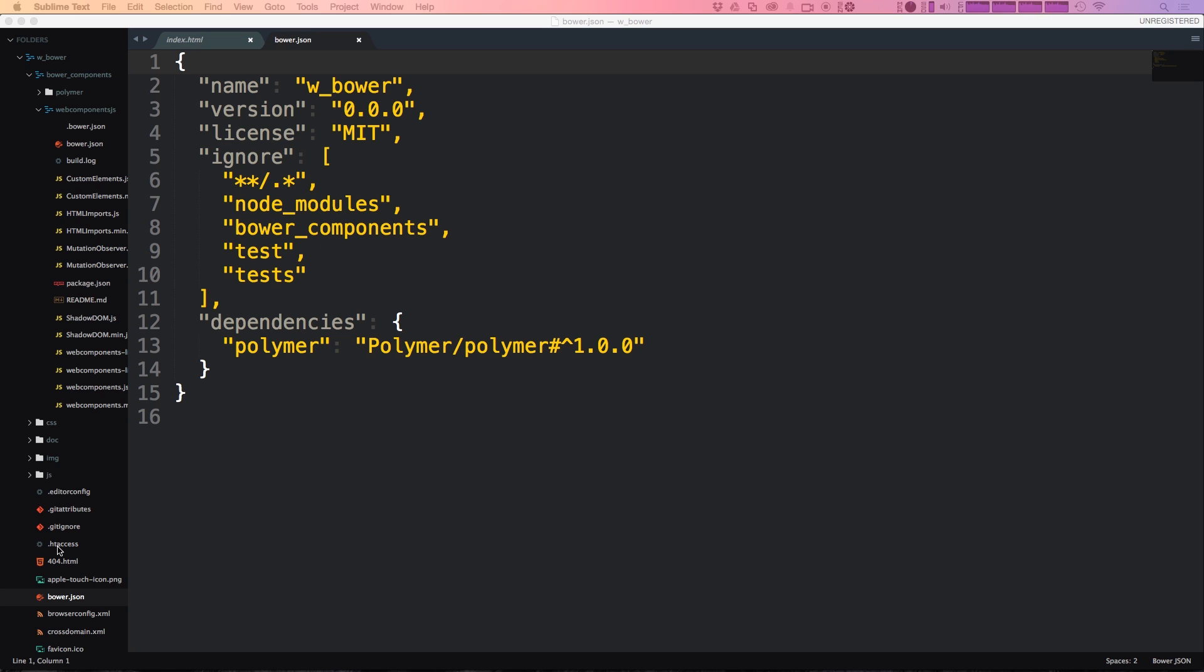So if you want to get going quick use the starter kit. If you want to get going on a blank project go ahead and just use Bower and if you don't want to use Bower check out the next video where we just show you how to download the latest version of Polymer and get going that way.